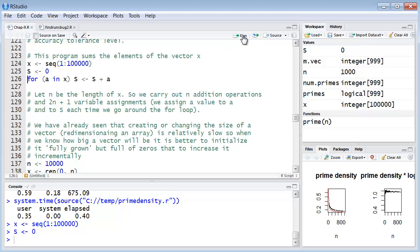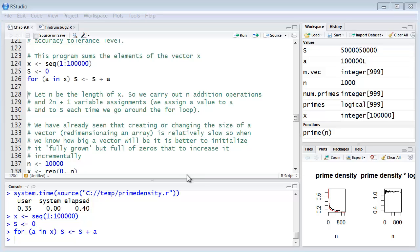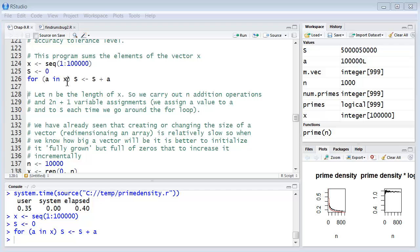It's going to add a to s and replace s every time. So let's do that. And then we can take a look at what we just did and we realized by looking at this program that we've carried out n addition operations but two times n plus one variable assignments every time we go through the loop. That is we assign a value to a and to s each time we go around the for loop. So we're actually doing as long as we're doing two times the length of the vector in terms of variable assignments.